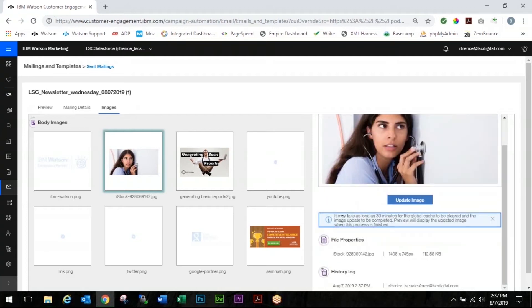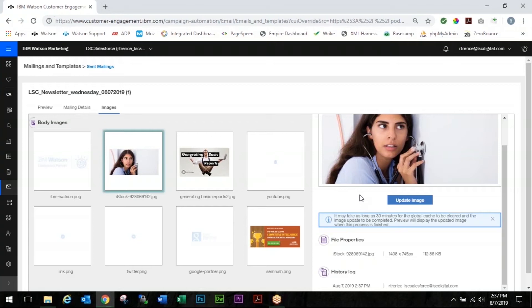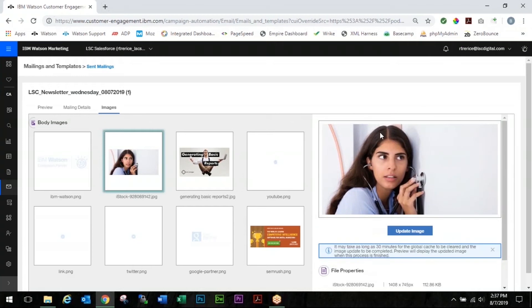Alright, not a problem. So this message here will confirm for you the update and then you'll just have to check back every once in a while until this image here updates. And then once this image updates you know that it has been updated for all of the mailings that have been sent out.